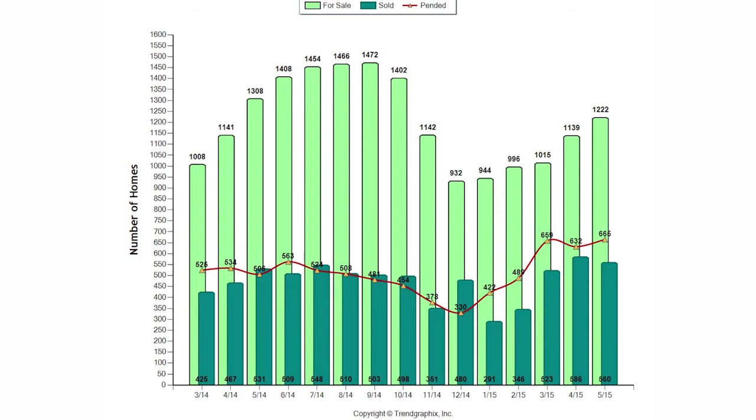So there were 560 homes that actually sold, which is a decrease over last month of 7.5%. But the great news is that's a 17.3% increase over last year.